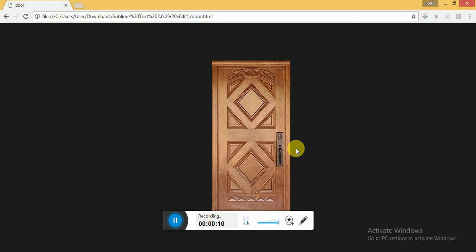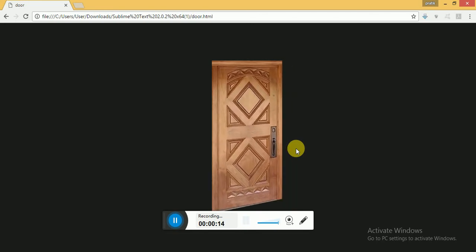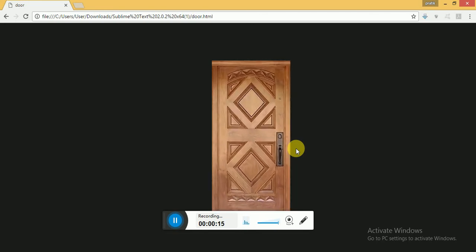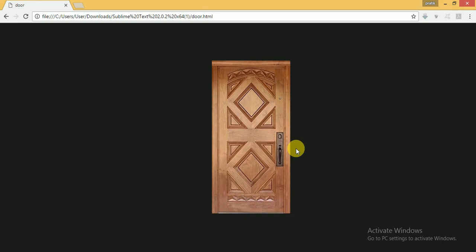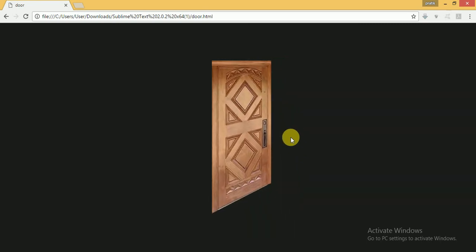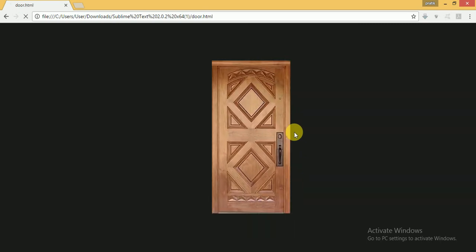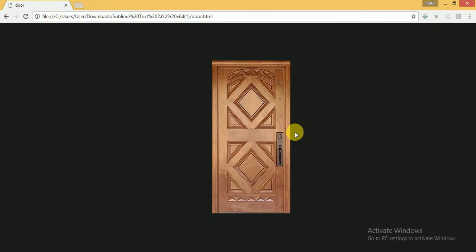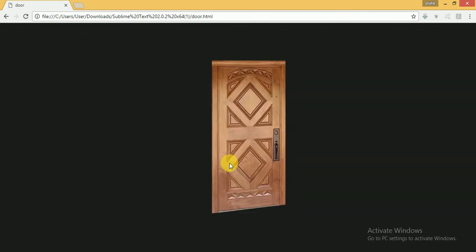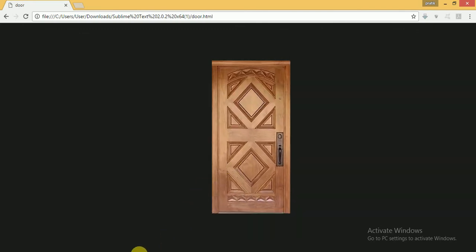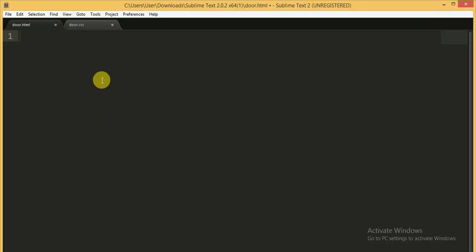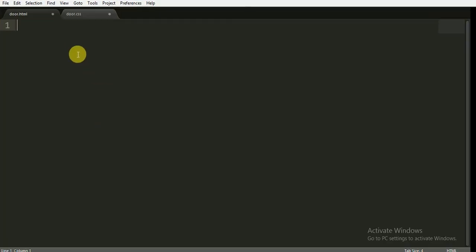As you can see on your screen, there is a nice animation effect of closing or opening of the door. I will show you how to make this kind of animation in HTML and CSS — I am not going to use any kind of JavaScript code for it.